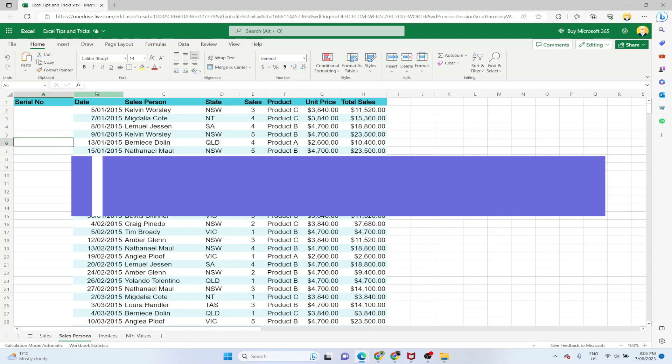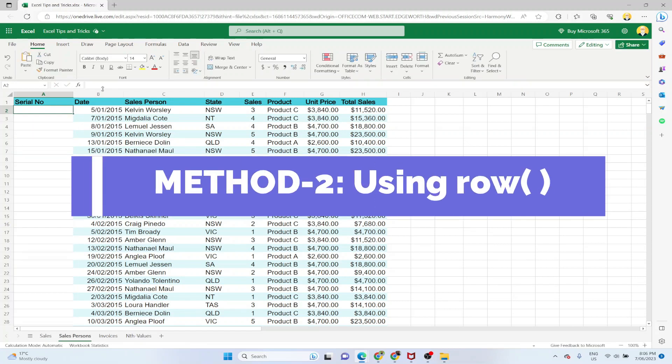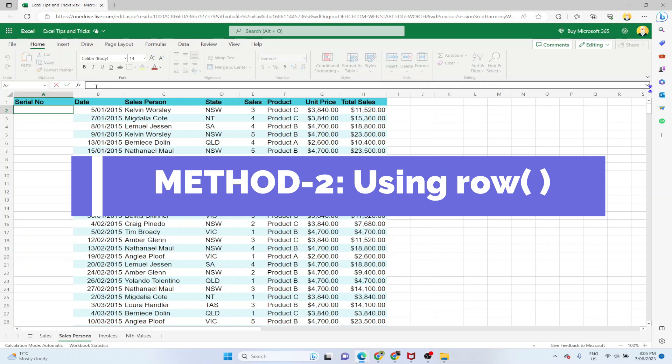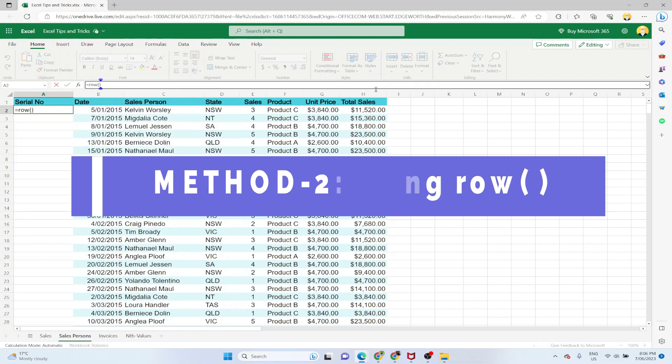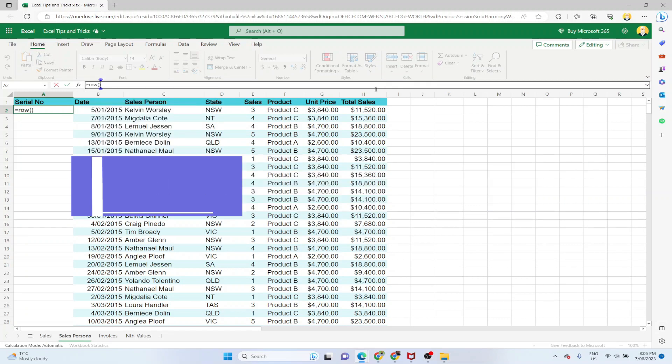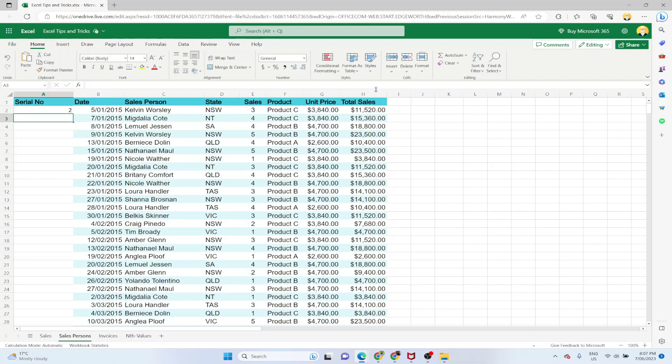And now I want to show you the second method which is by using ROW function instead of ROWS. So the ROW function is very simple to use. It returns the value of the row number. So currently I am in row number 2. So if I use equals ROW, start parenthesis and end parenthesis, without any argument or without anything inside the parenthesis, I will get the number 2.